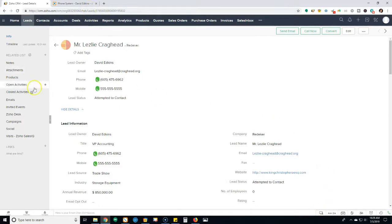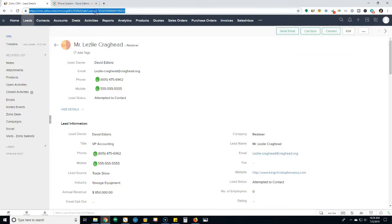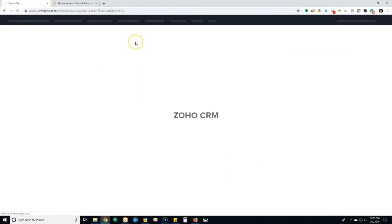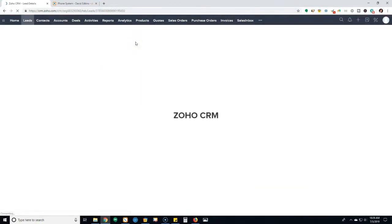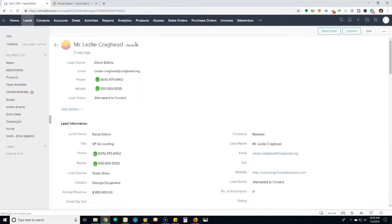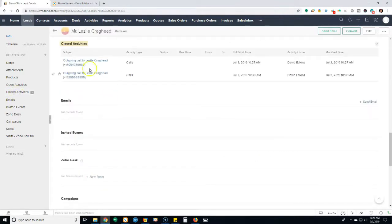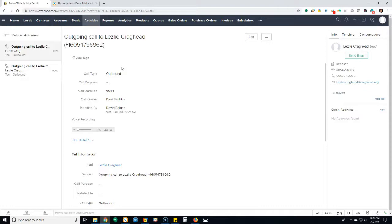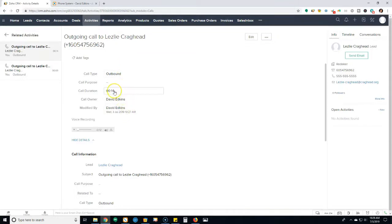Now if I refresh this, you're going to see activities go from one to two. Closed activities. Here's that call we just did. So if you already have that setup, right, the fact you have RingCentral tied in, it's automatically going to log the call, when the call took place, the call duration, et cetera. Which is awesome.